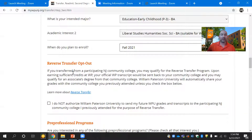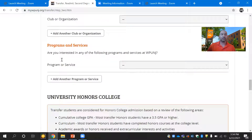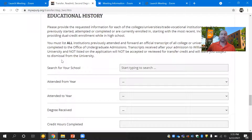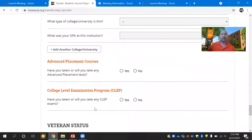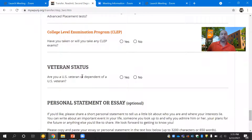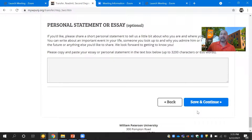There will be some questions about the reverse transfer opt-out — if you don't want us to send grades back to other schools. If you've already finished an associate's degree, you don't have to worry about this. We also ask about your interest in athletics, clubs, programs and services, and the honors college. Once you get to the educational history section, you'll need to type in your history from all institutions attended — not just one school, but all schools. It's helpful to have your unofficial transcripts available, and note any Advanced Placement or CLEP exams taken. There's also a short personal statement or essay. After that, you'll save and submit the application. It's very short, simple, and easy to fill out.